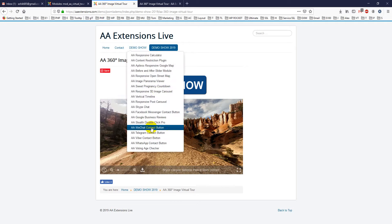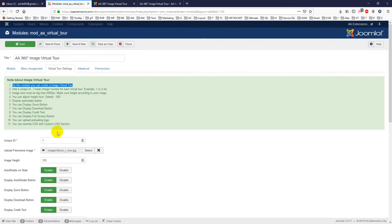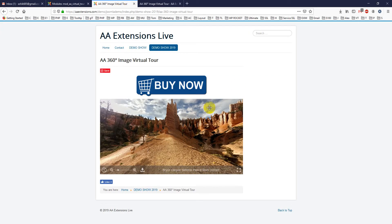If you want to use more than one panoramic image here, you just have to use unique ID here like 1, 2, 3, 4. And if you have more, like if you want to add 10 panoramic images, so 1, 2, 3, 4, it will go with this number.